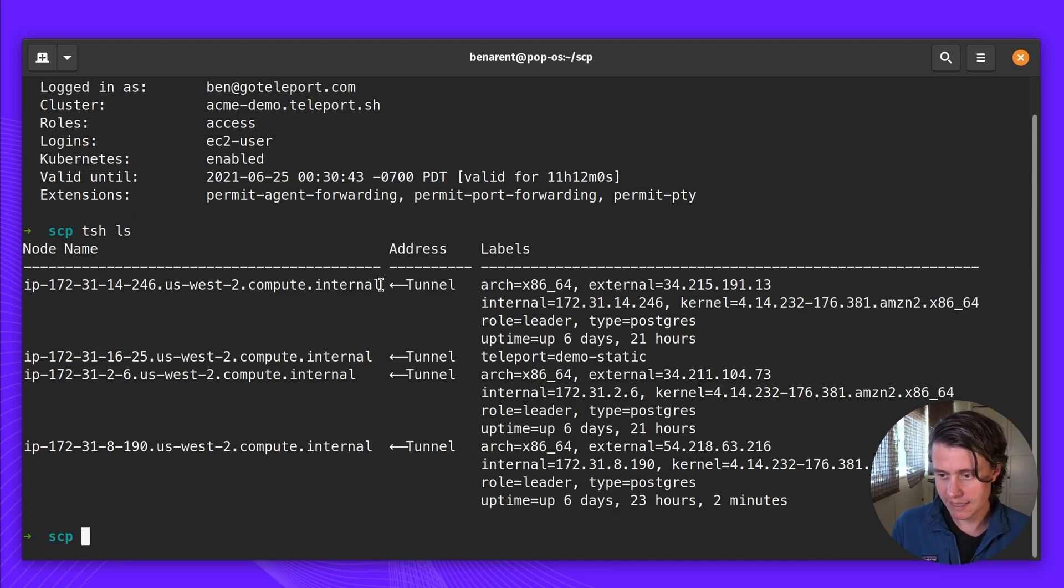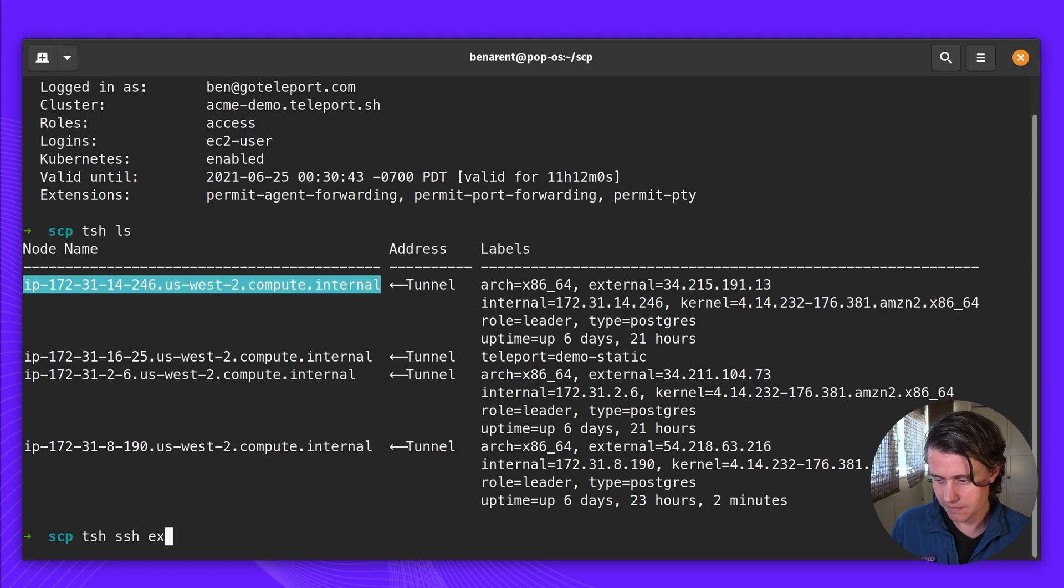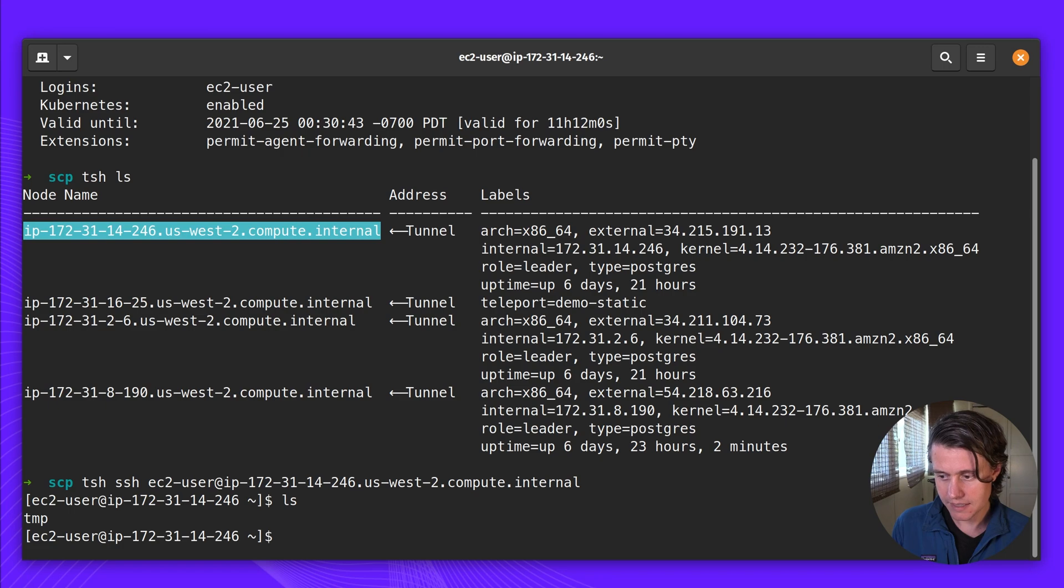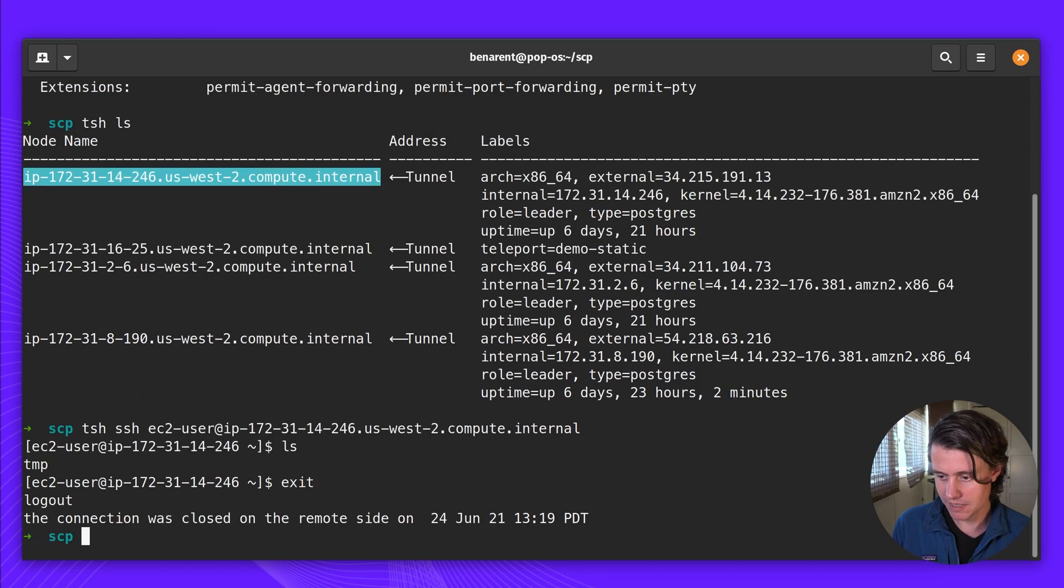I'm going to be accessing this host here, so let me SSH into it. And you can see this is a temp directory in here, but nothing else, so let me exit.